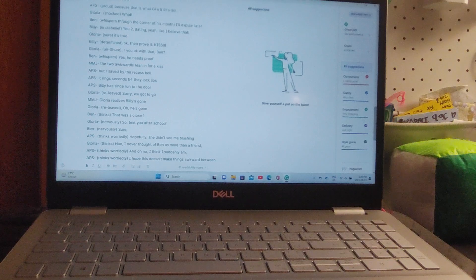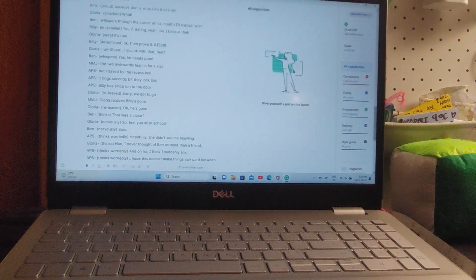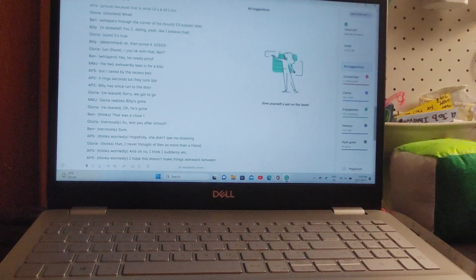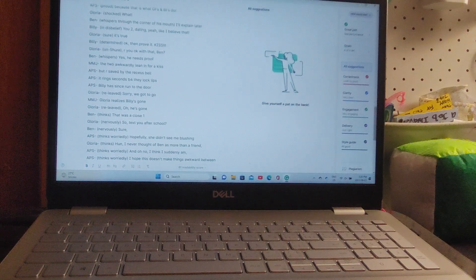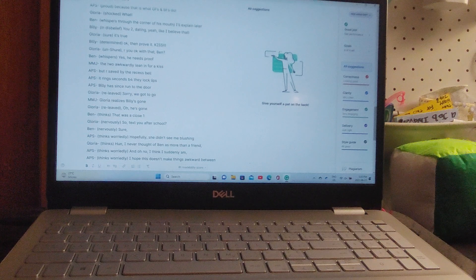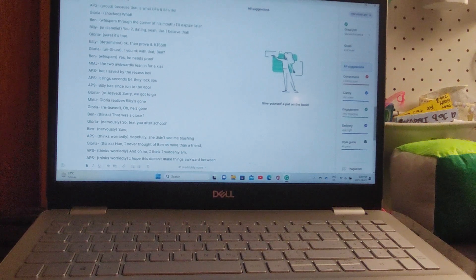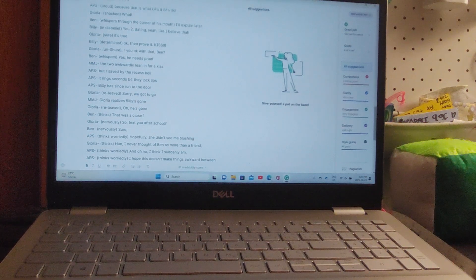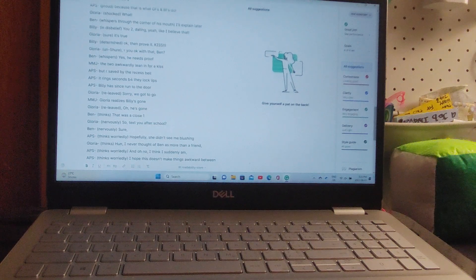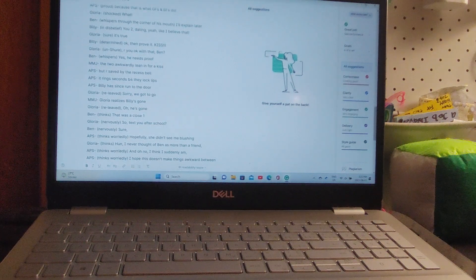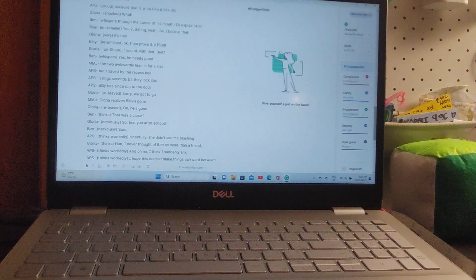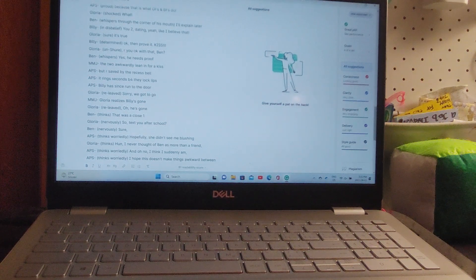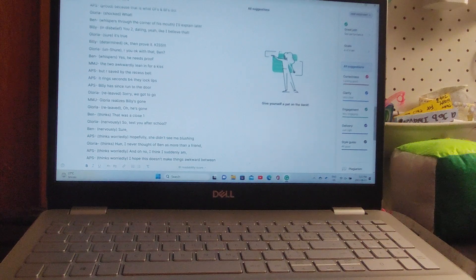'So, text you after school?' says Gloria. Ben nervously: 'Sure.' Ben thinks worriedly, 'Hopefully she didn't see me blushing.' Gloria thinks, 'Huh, I never thought of Ben as anything more than a friend. And oh no, I think I suddenly am. I hope this doesn't make things awkward between us.'